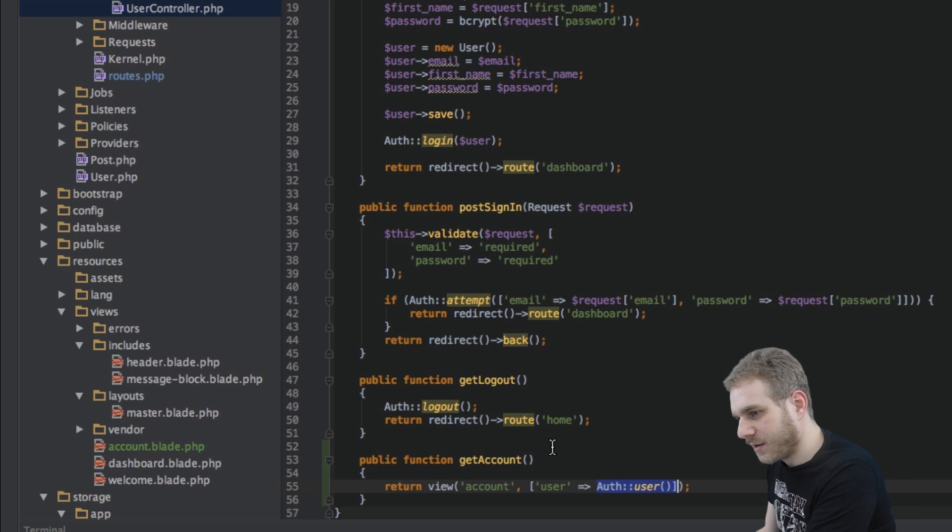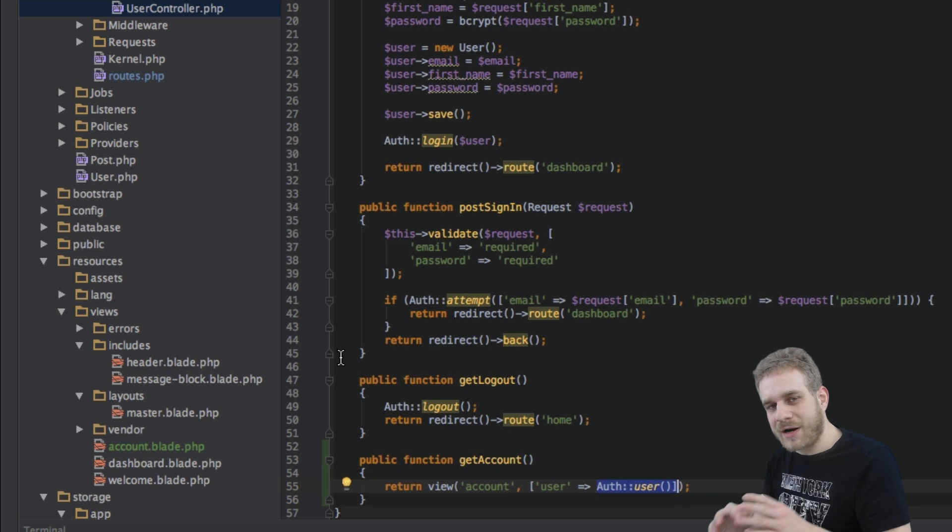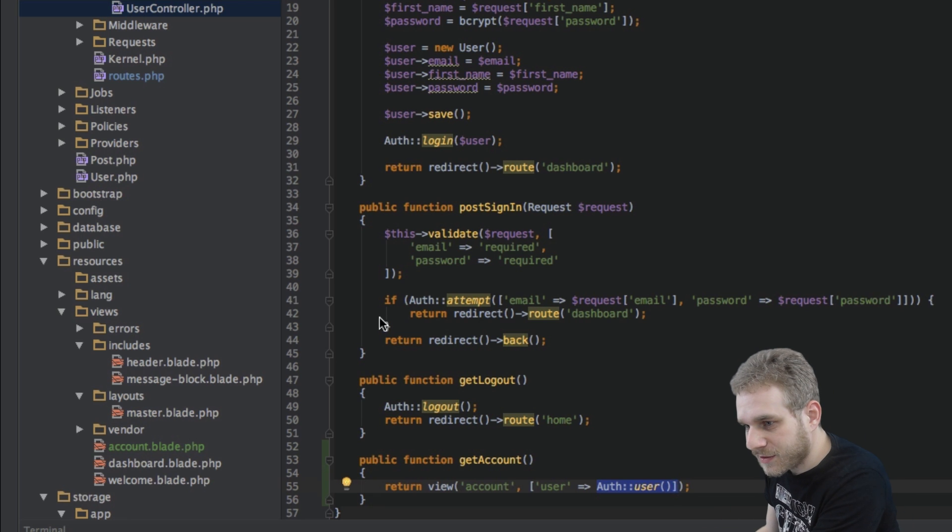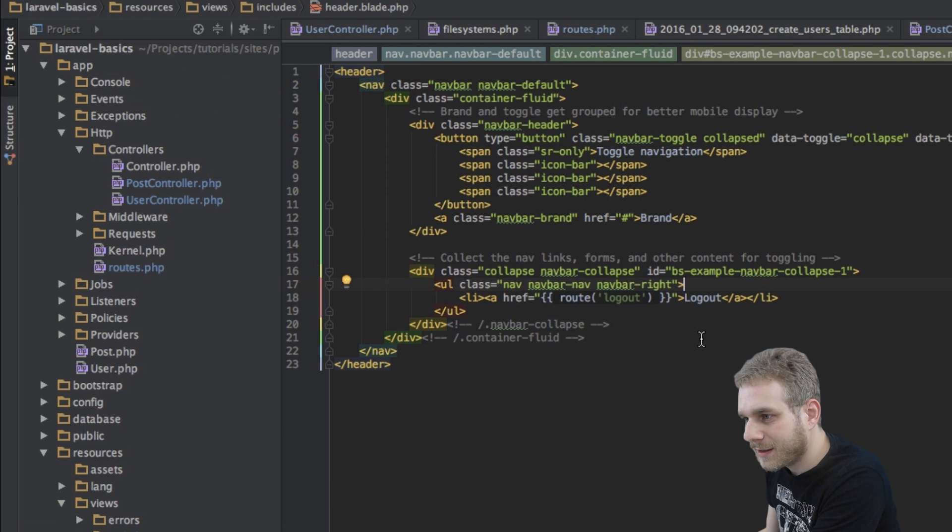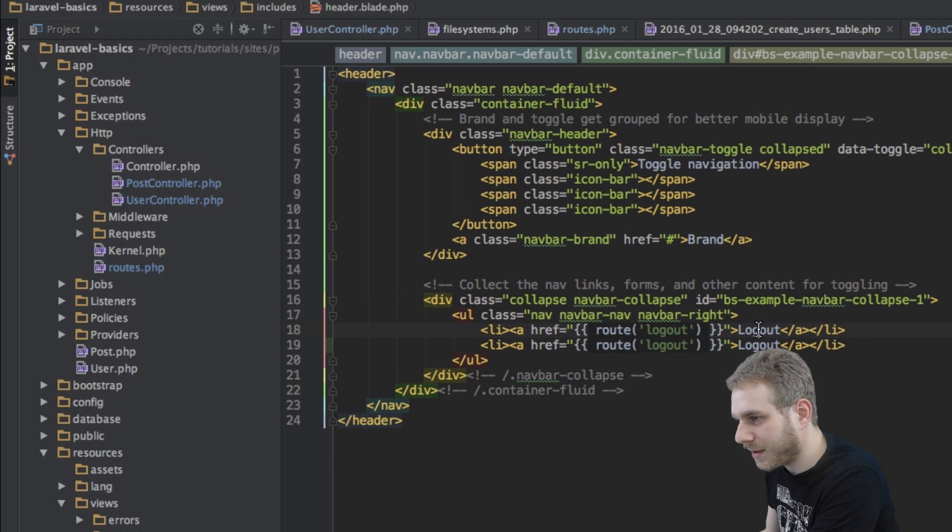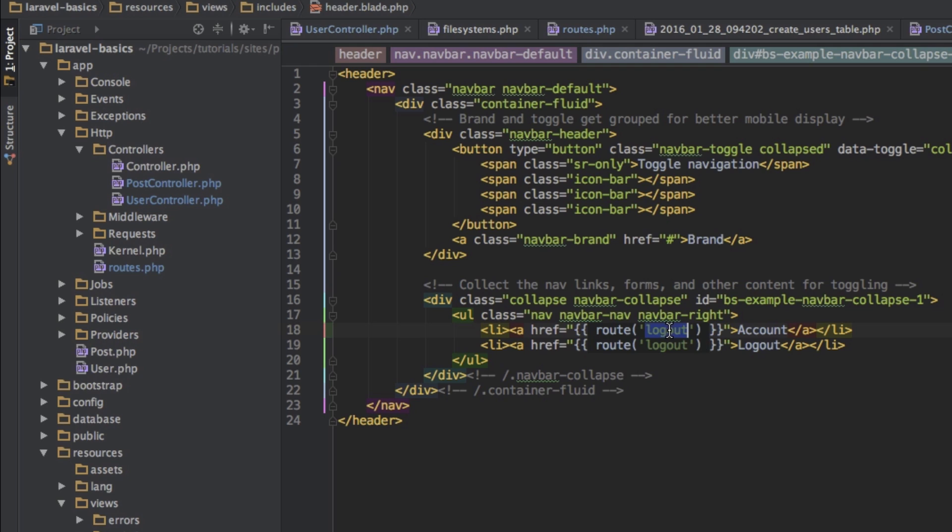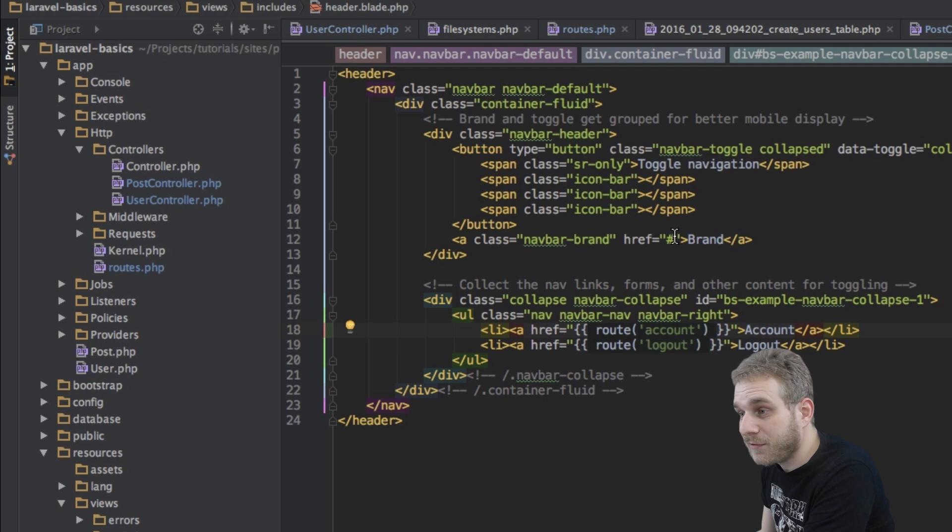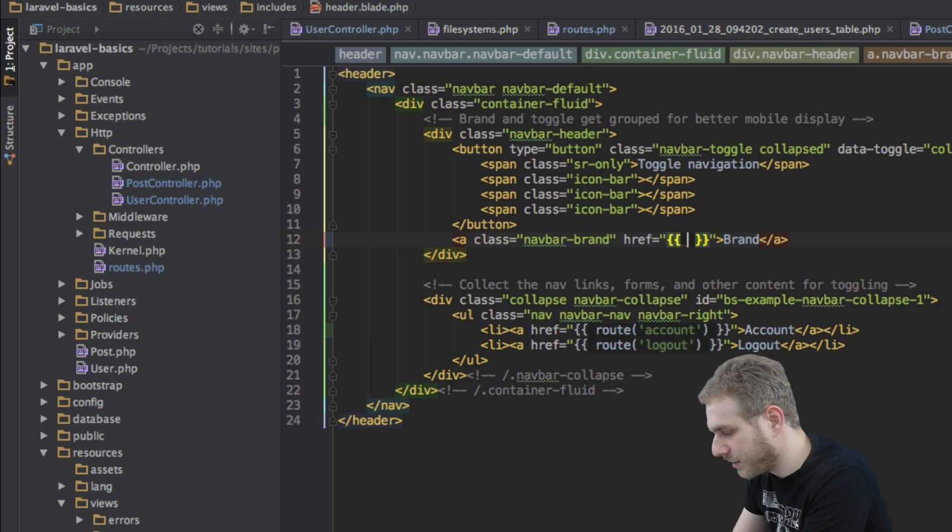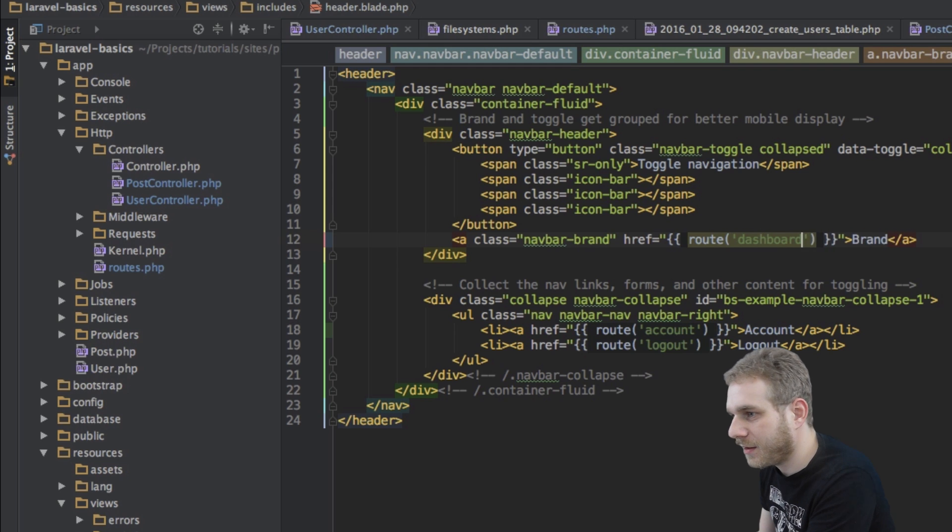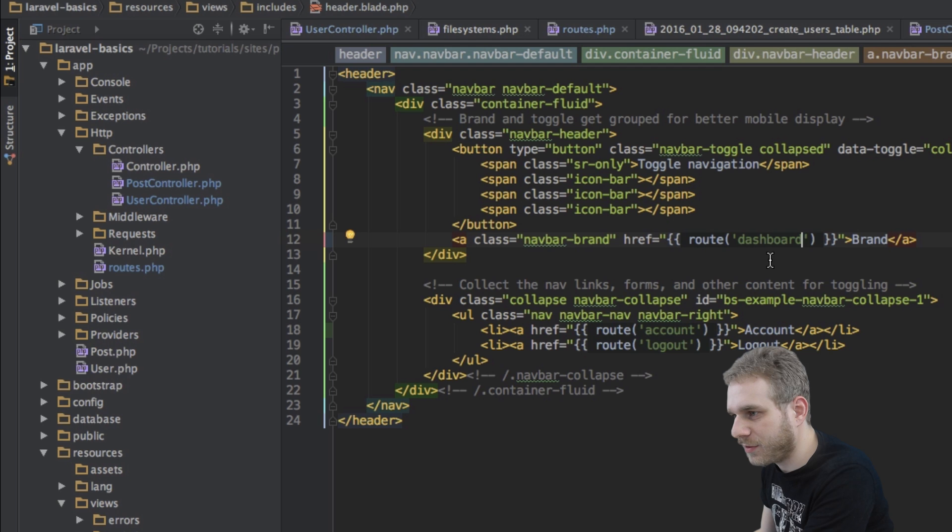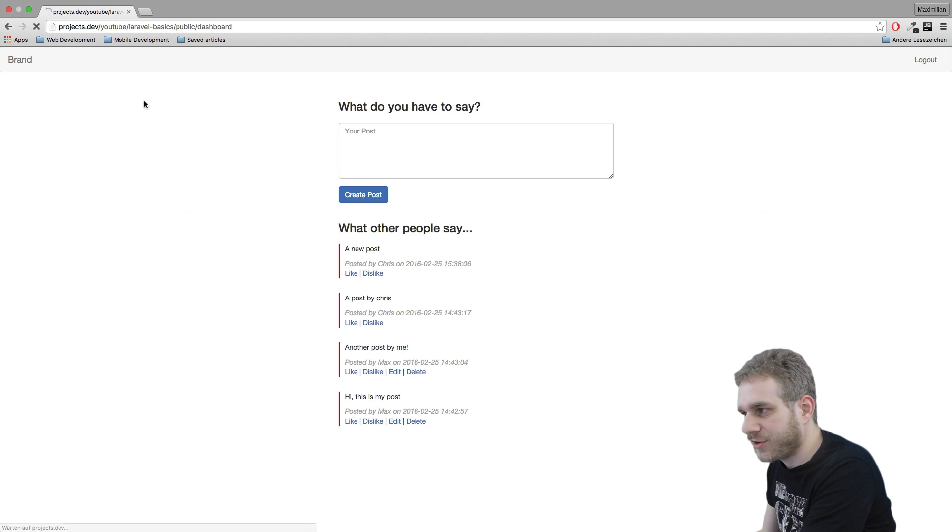Okay so now this retrieves our user and gives us the account view. The last thing I want to add is in our header I want to add a link to that account. So to do this go to my header blade file and in here I will duplicate this logout route here, we'll call it account and of course change the route to account. Now another thing I'll do here is my brand here I will replace this hash sign with an actual route leading to the dashboard. This way we will have an easy way to always navigate back to the dashboard. Okay let me save this and reload this page.